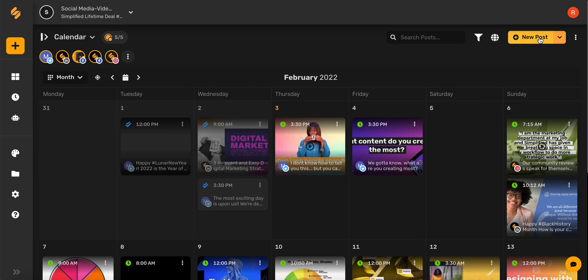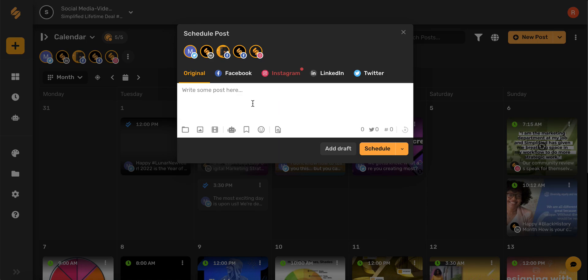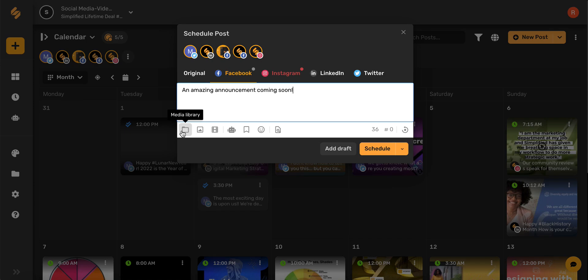Go ahead and select that. Now simply choose the platform that you'd like to post on, write a description or caption, add a project that you're currently working on from your media library, or upload a photo or video from your device.